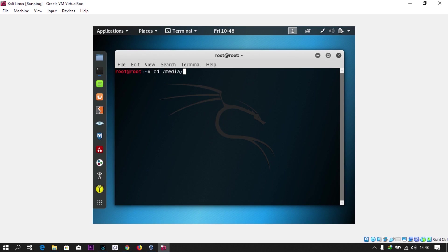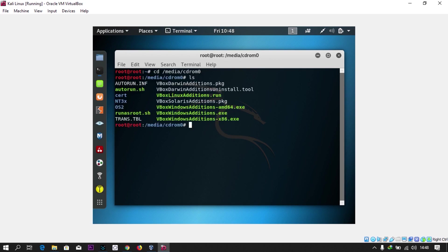Then you go to CD rom0. That's actually where our VirtualBox Guest Additions are. You can type ls. All these we can see are Windows files. All you need to do is run this.